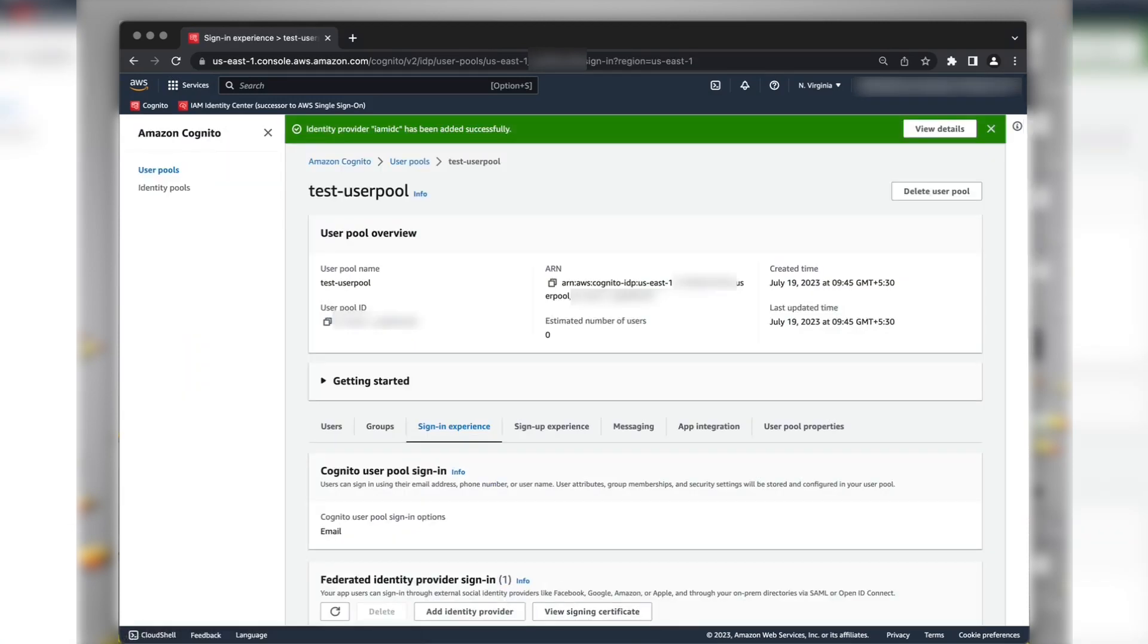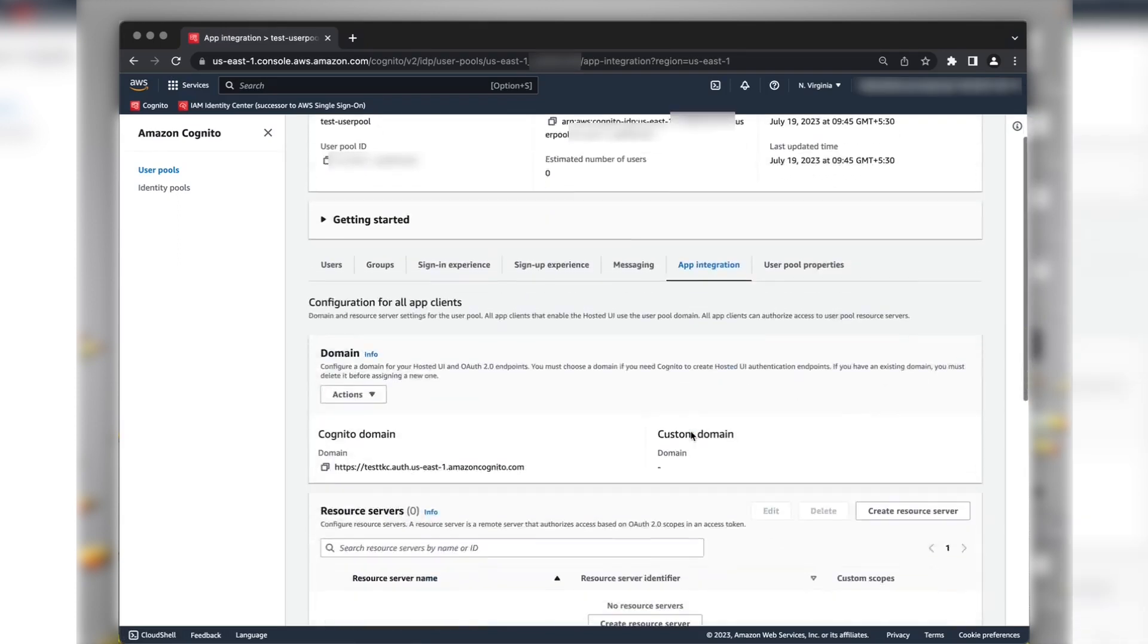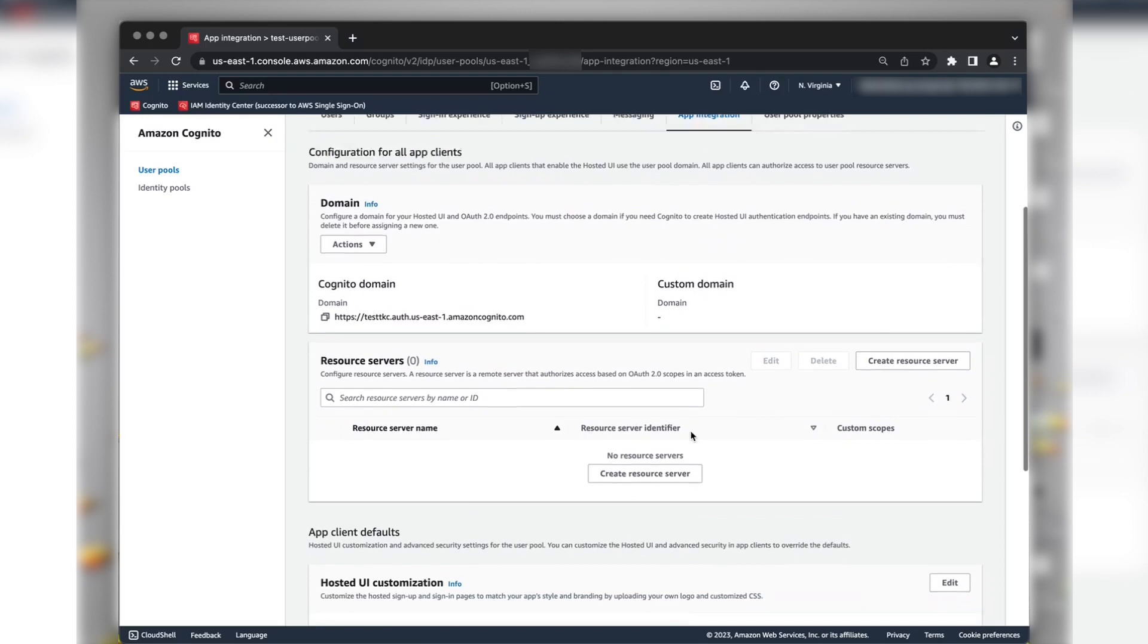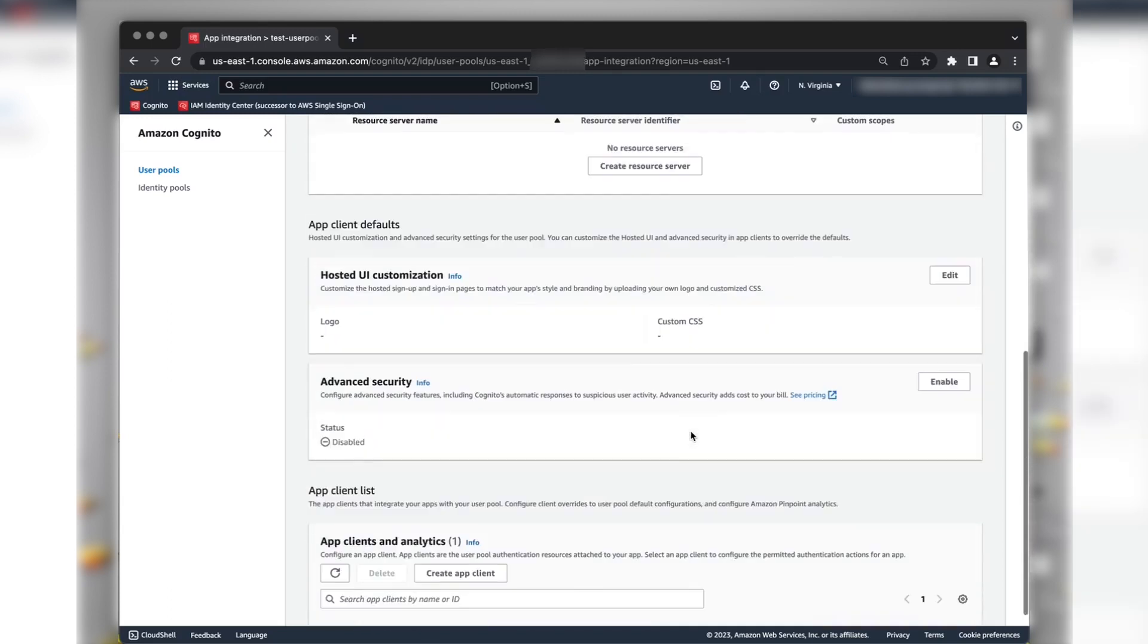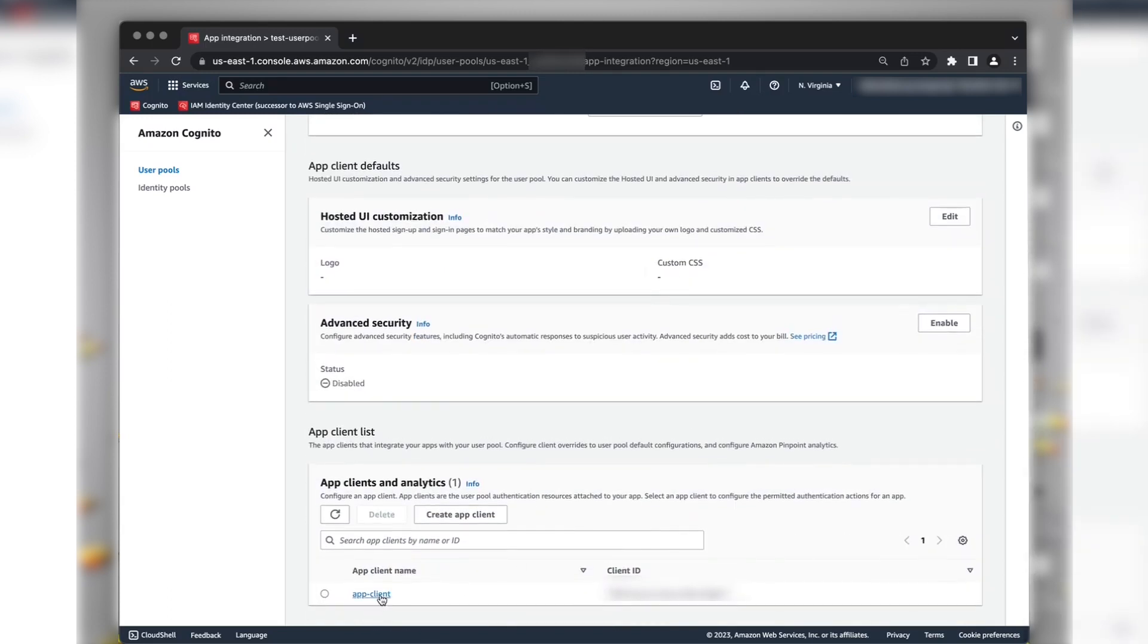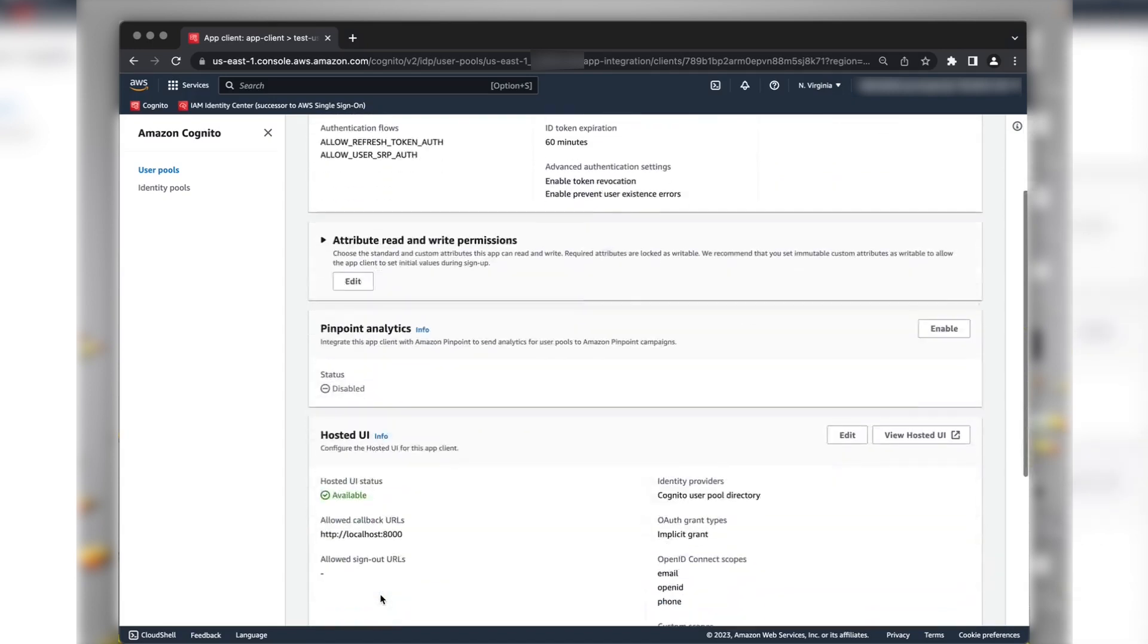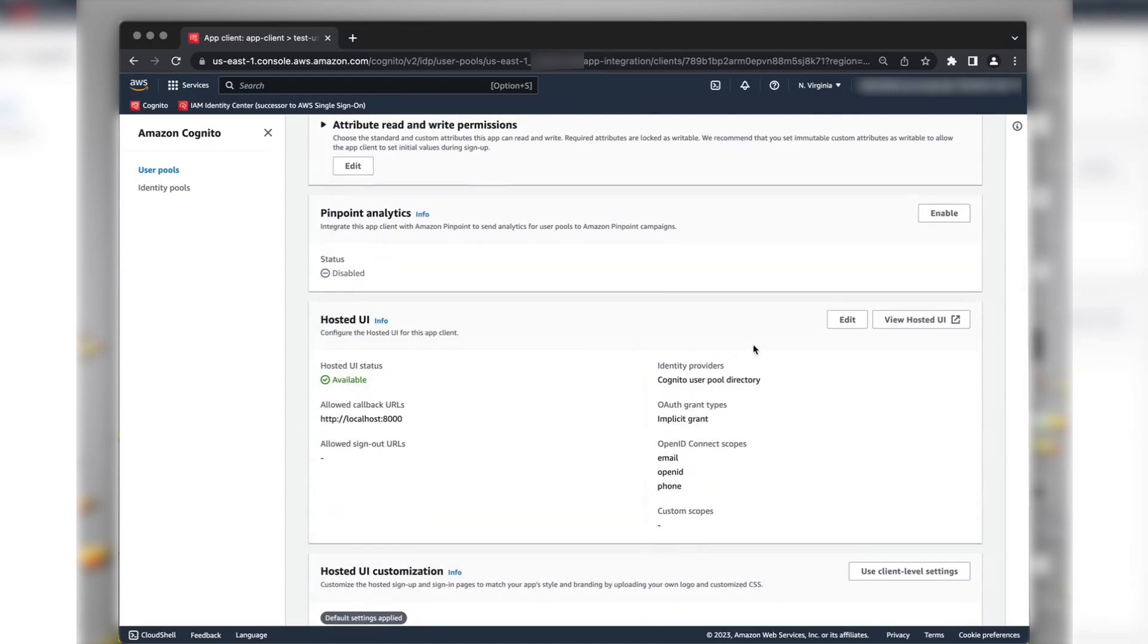Now, you must add this Identity Provider to our user pool app client. To do this, navigate to App Integration section. Open your app client from the App Clients list. In the Hosted UI section, choose Edit.